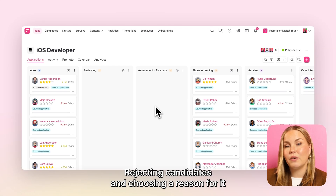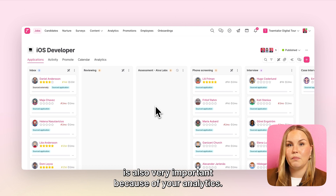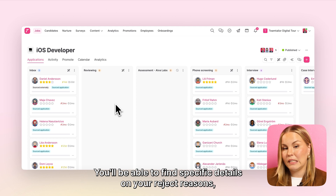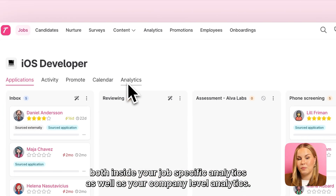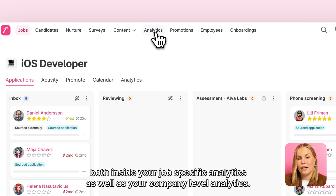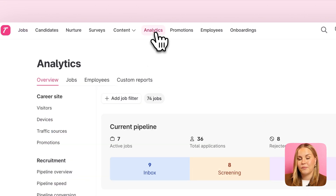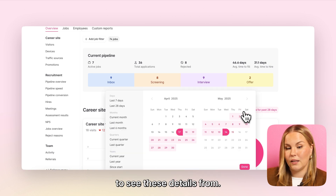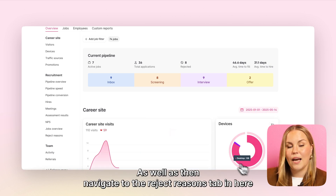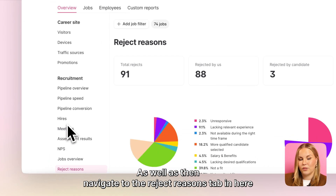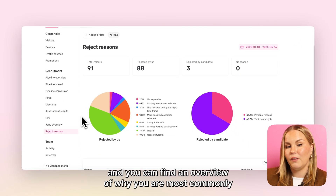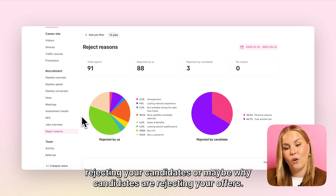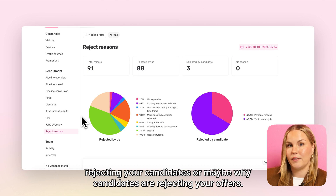Rejecting candidates and choosing a reason for it is also very important because of your analytics. You'll be able to find specific details on your reject reasons both inside your job specific analytics as well as your company level analytics. Simply select the time frame on when you would like to see these details from, as well as then navigate to the reject reasons tab in here, and you can find an overview of why you are most commonly rejecting your candidates or maybe why candidates are rejecting your offers.